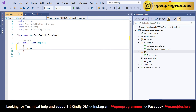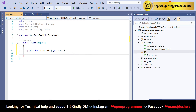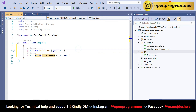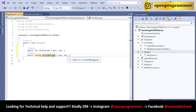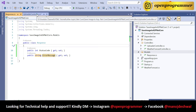The two properties are StatusCode and ErrorMessage. In StatusCode we will pass 100 if there is any error or exception, and 200 if the image gets saved successfully. In ErrorMessage we will pass the respective message. Save, then go back to the UploaderController.